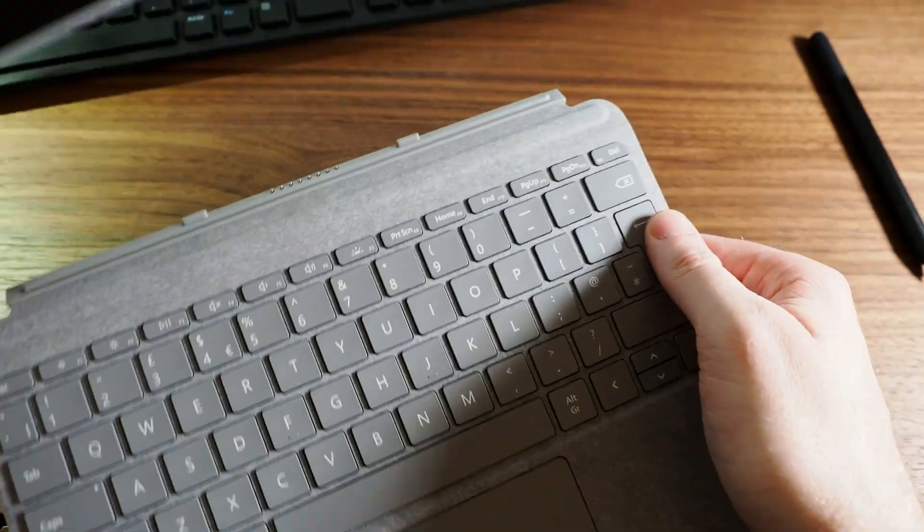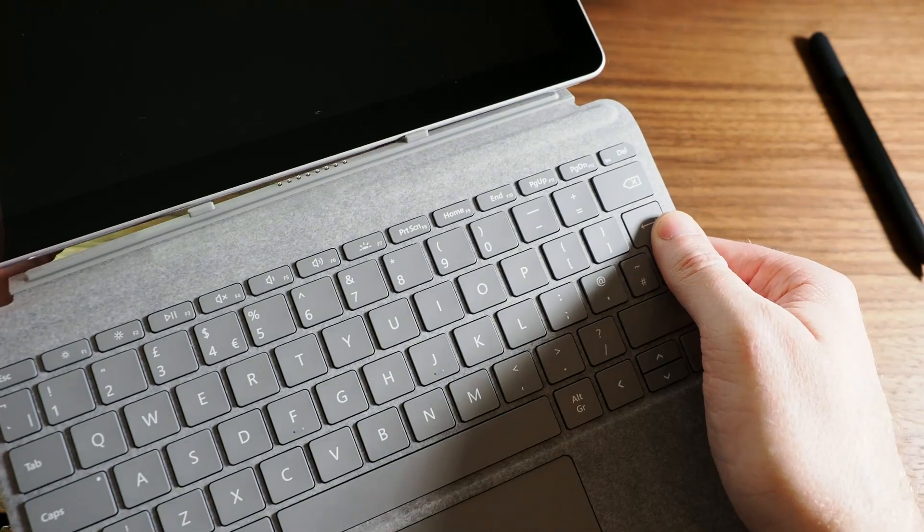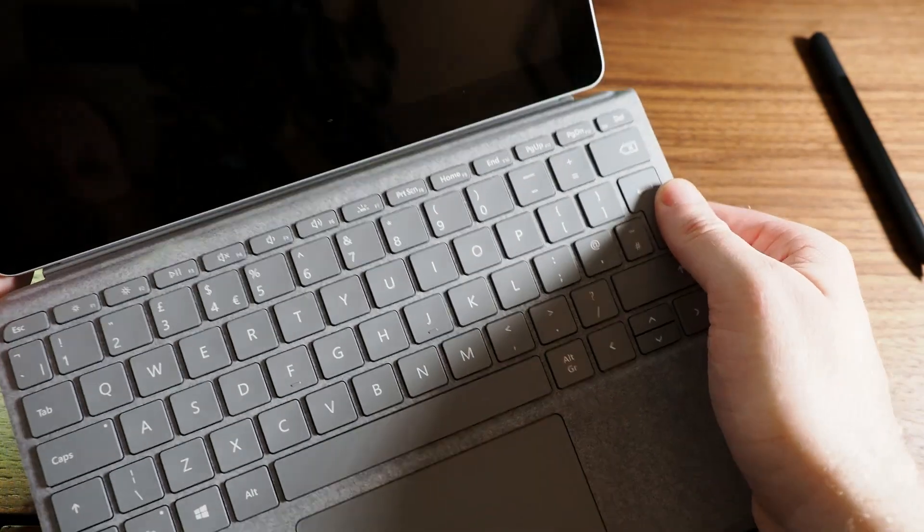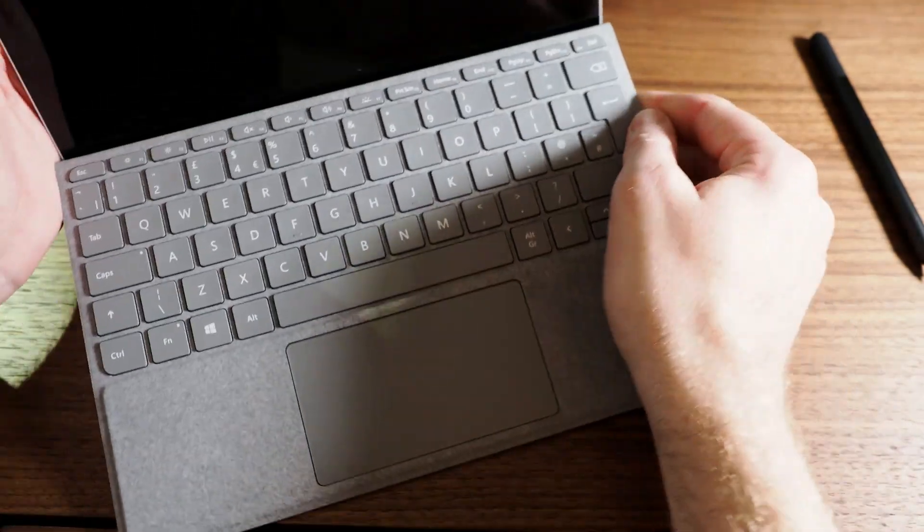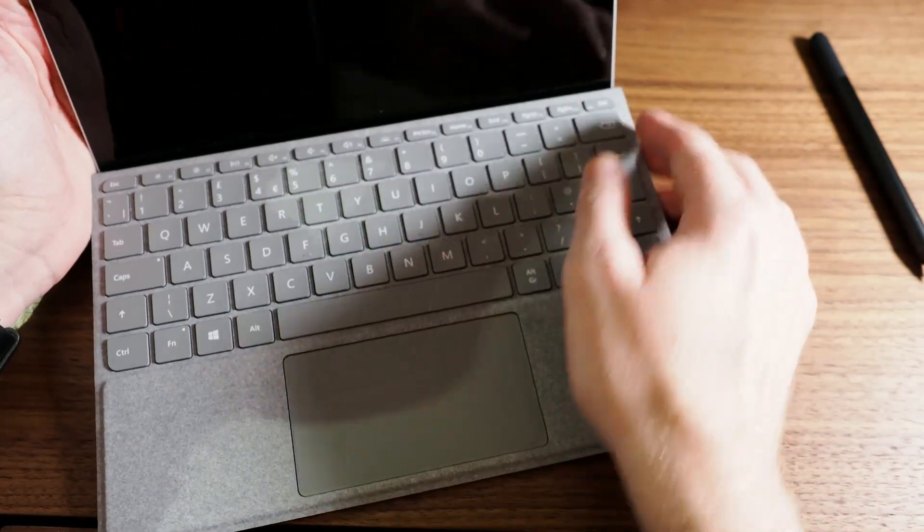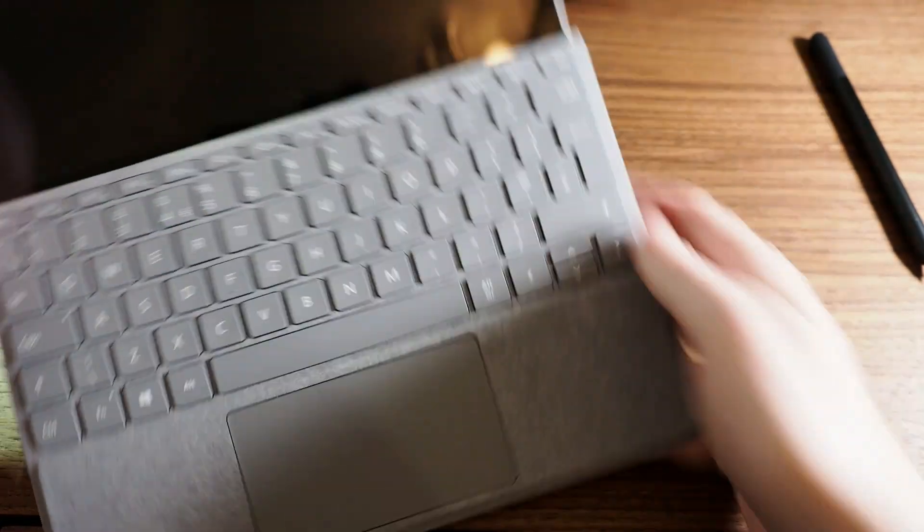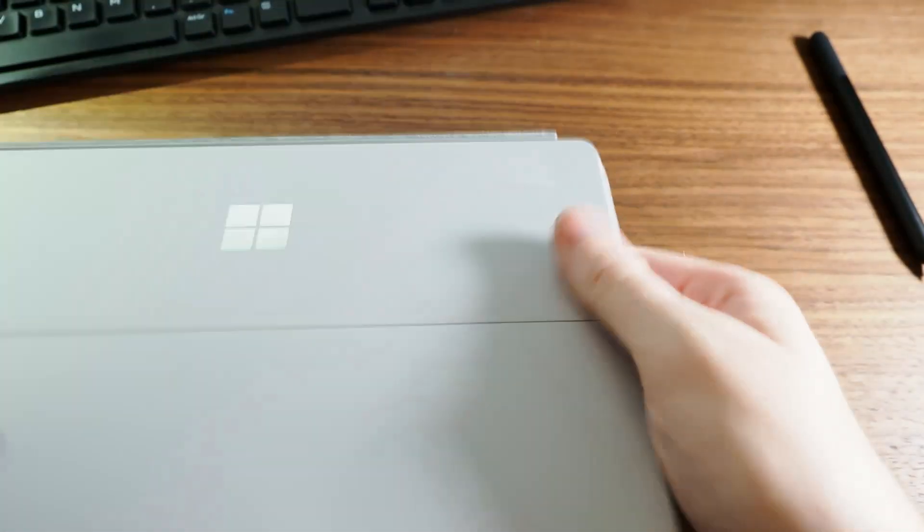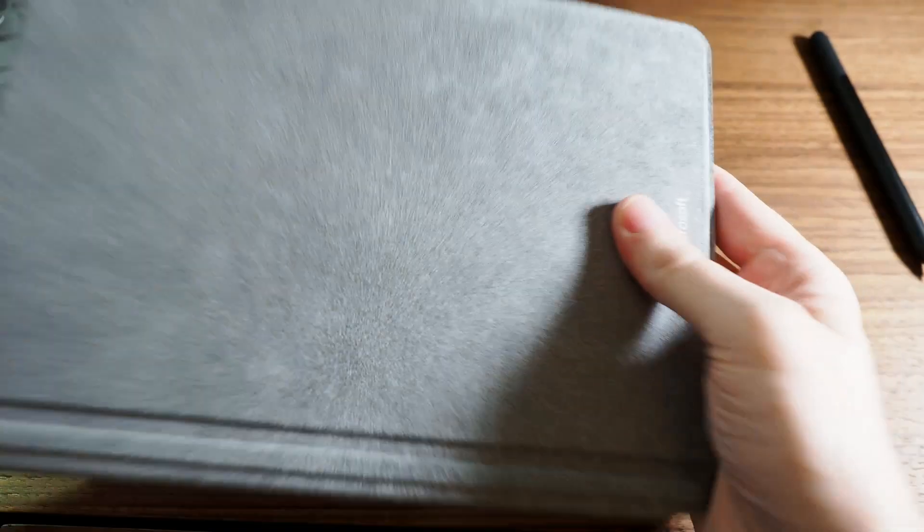Right, let's connect to the Surface device and there we are, that's it connected, that's very nice indeed. I like that a lot.